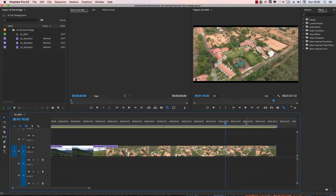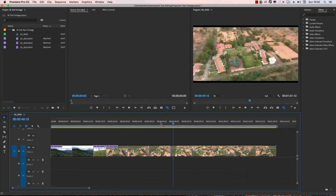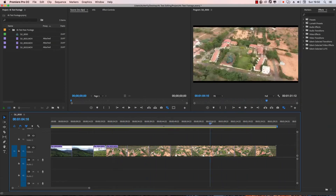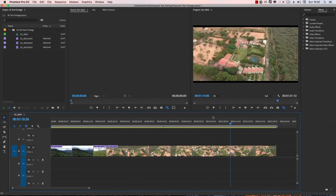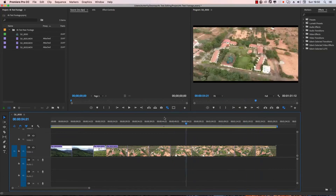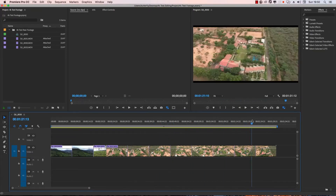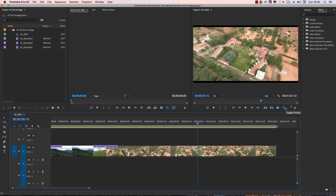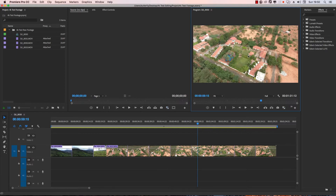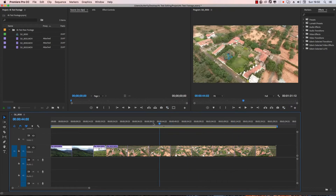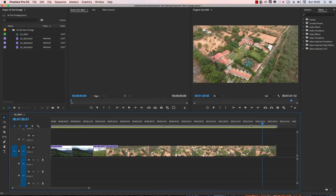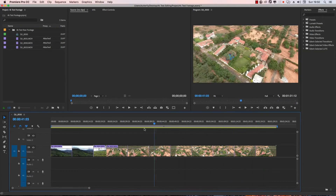Now I'm going to move the timeline. The timeline will move and the frame scrub will move. Now I'm going to disable the proxy and go back to raw footage. That's different — you can see the difference.